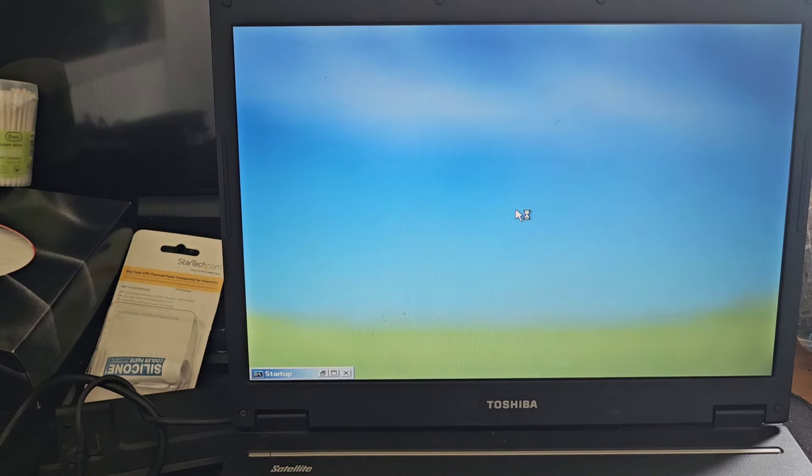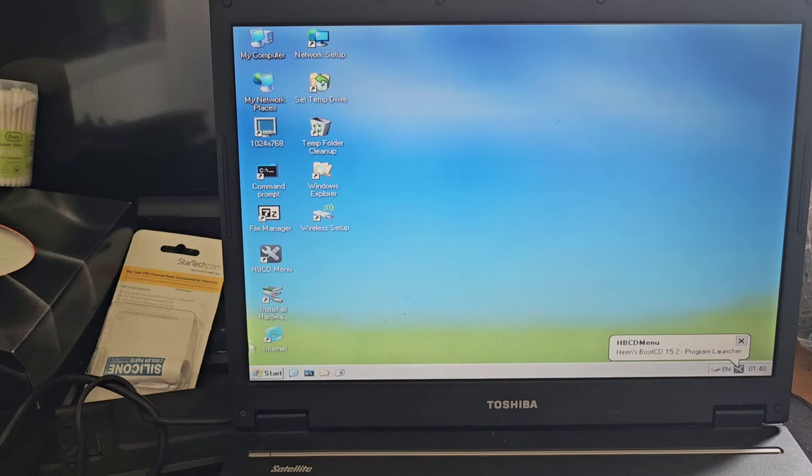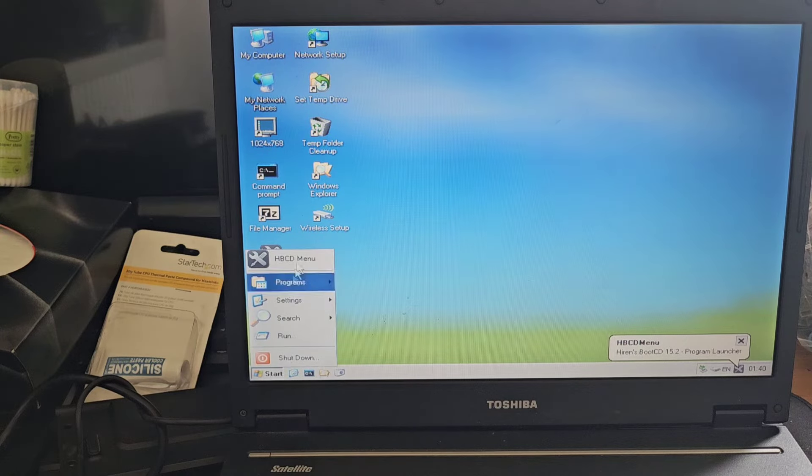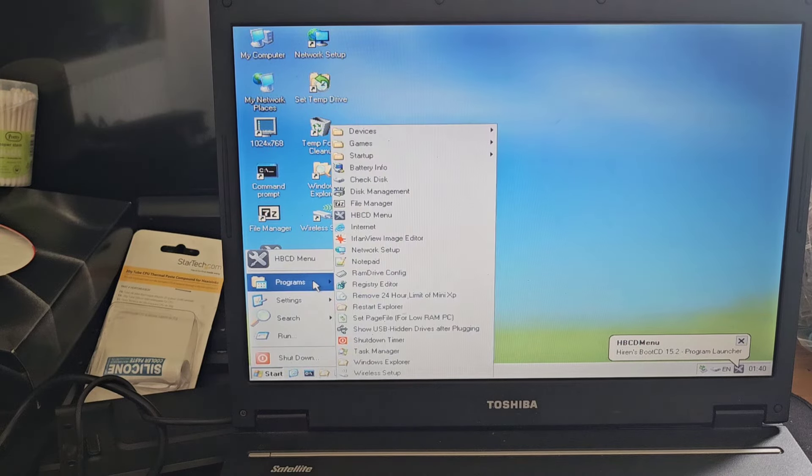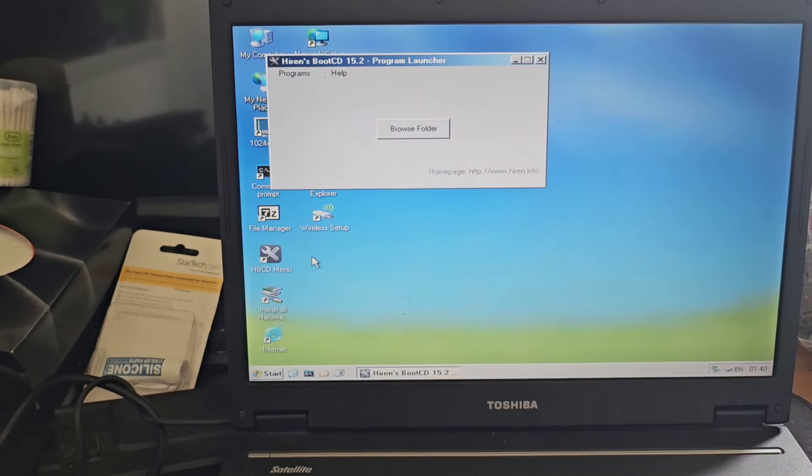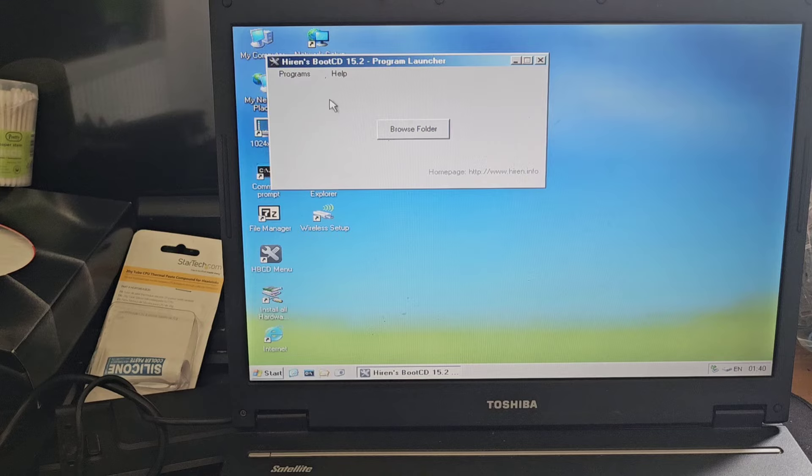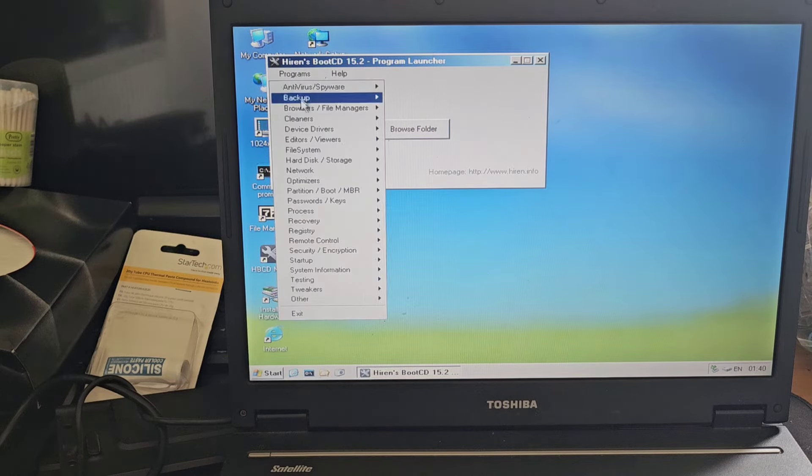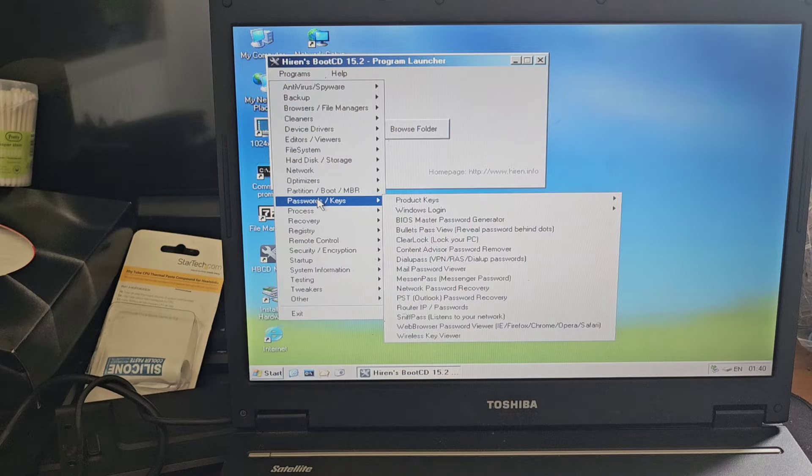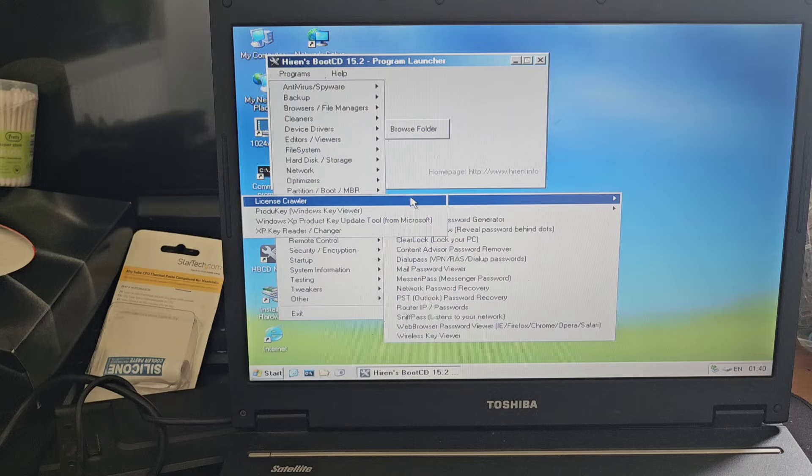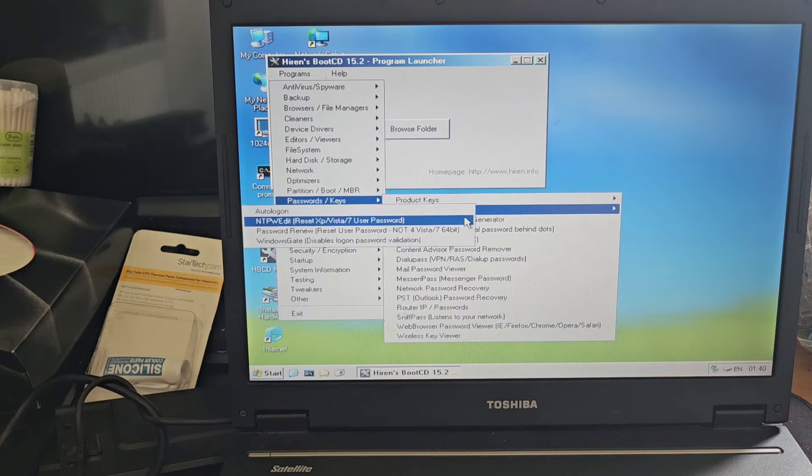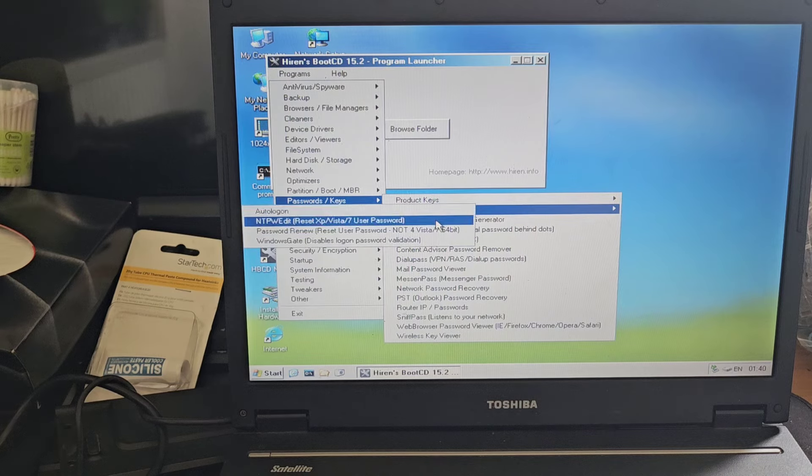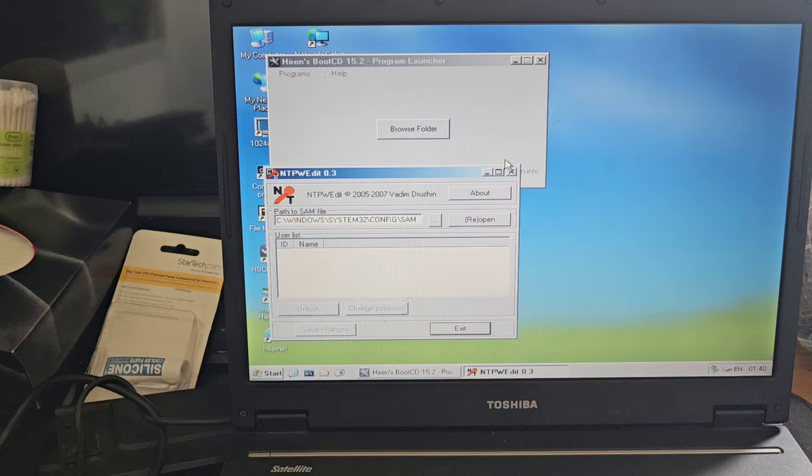So now it's got Windows XP booted, and now it's time to get rid of that stinking password. There's a start button down there on the bottom left, I'm going to click that. And I am going to open up Hiren's Boot CD menu which throws up a second window. I'm going to go ahead and hit Programs and then I'm going to be looking for Passwords/Keys. And then what I want to do is where it says Windows Logon, I want to open up NTPW Edit.